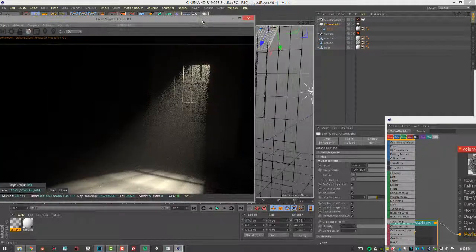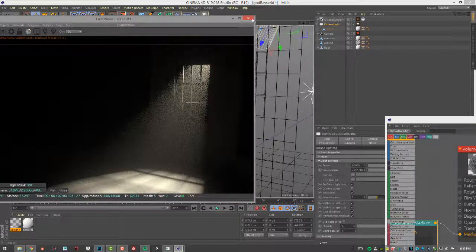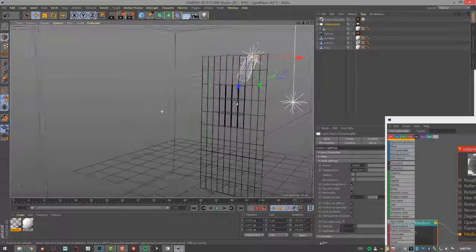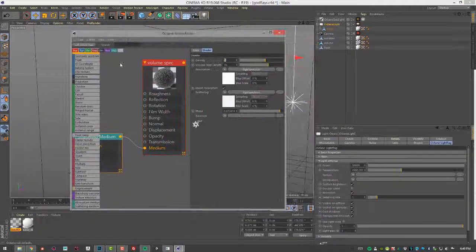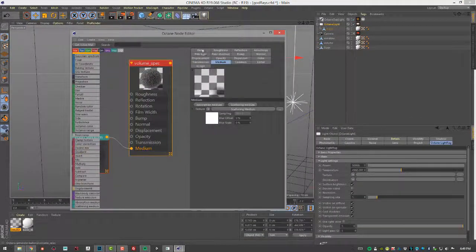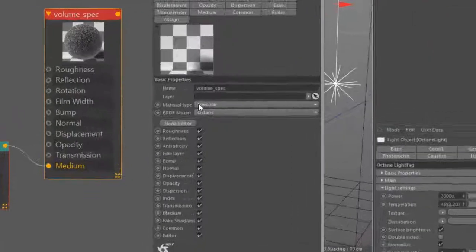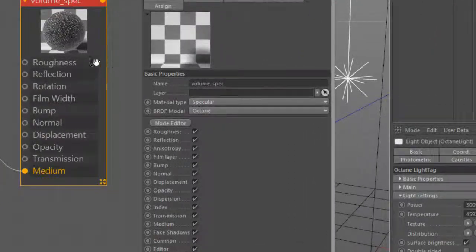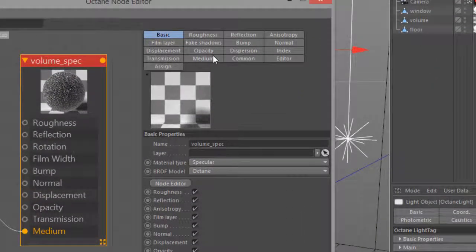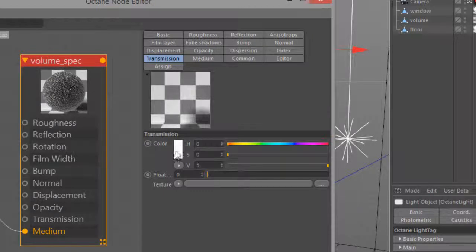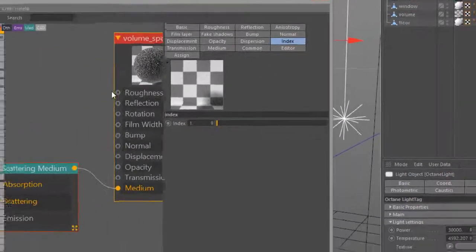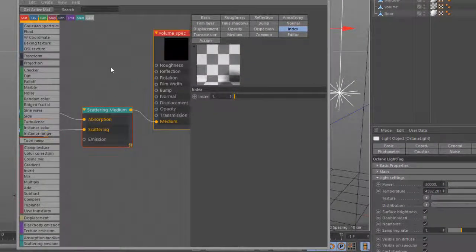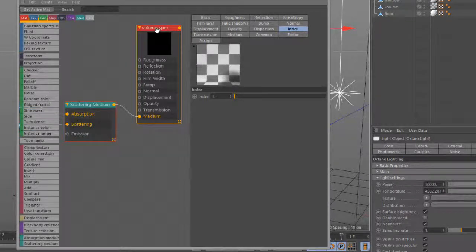So let's take a look at the specular material that's applied to the volume here. And it's a basic specular material. So I'm going to basic properties set to specular. I have my transmission is white, so it's perfectly transparent. And my index of refraction is set to one. And then I have a scattering medium that has been plugged into the medium input here of the volume spec.